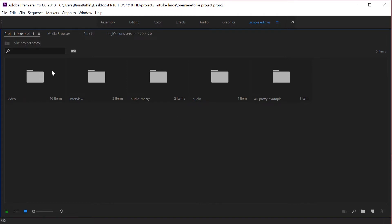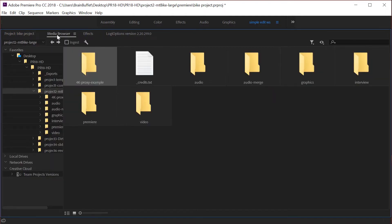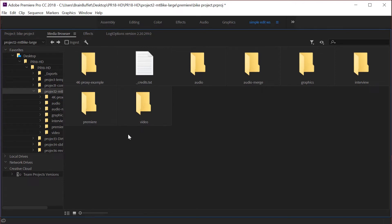Why do people use the media browser instead of import? Because they can see the clips and they can hover scrub through the clips in the media browser. Another reason that they do it is sometimes you want to bring things in directly from your SD card.